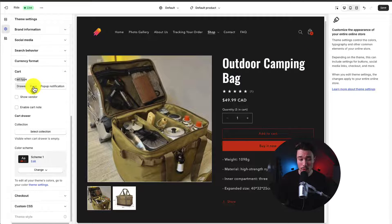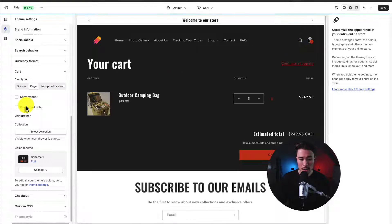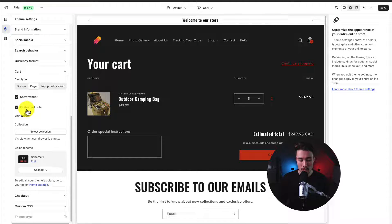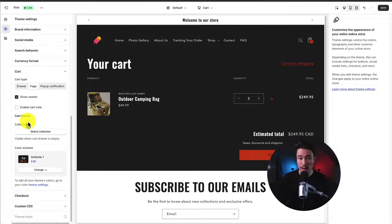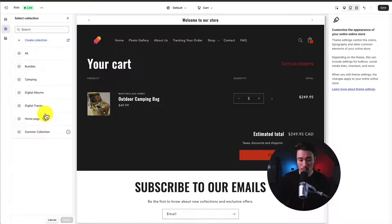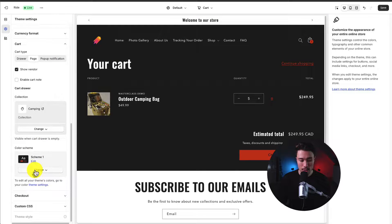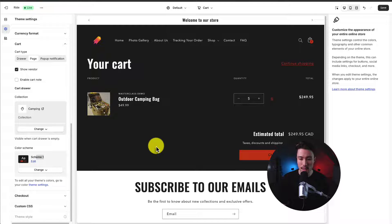On the cart page settings, there are further customization options such as showing the vendor and enabling the cart note — easy to toggle on and off. You can also select which collection to display when the cart drawer is empty, and change the color scheme, such as switching away from Scheme 1 with its red buttons.